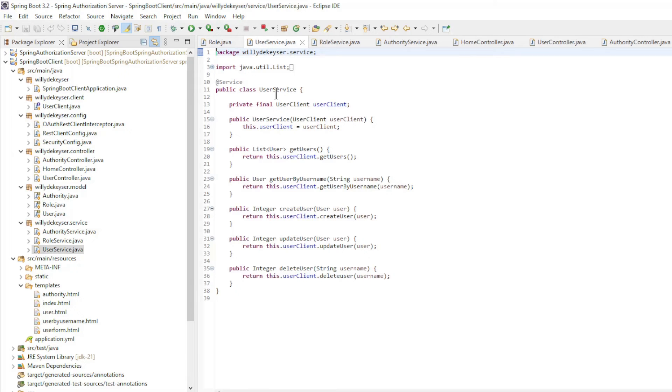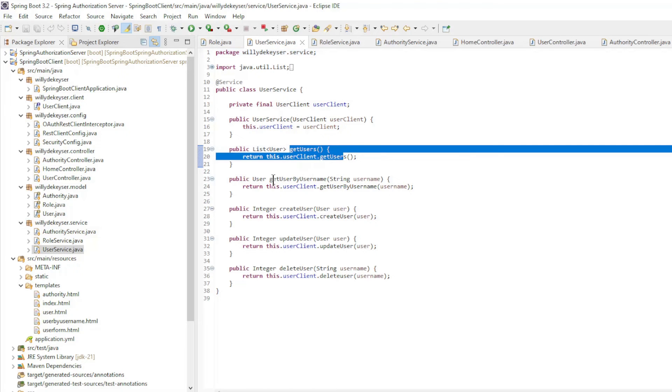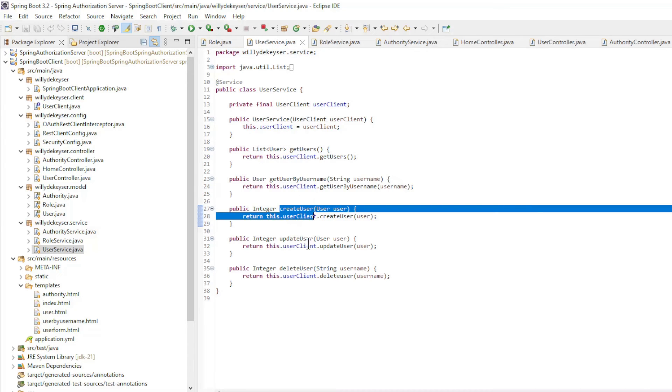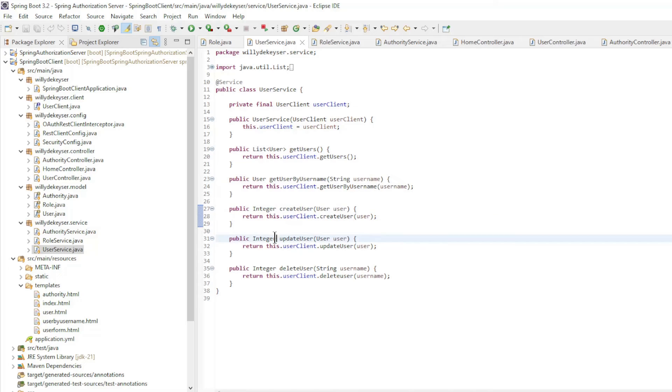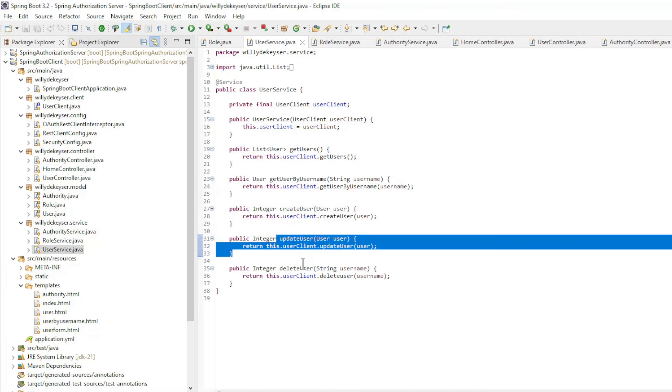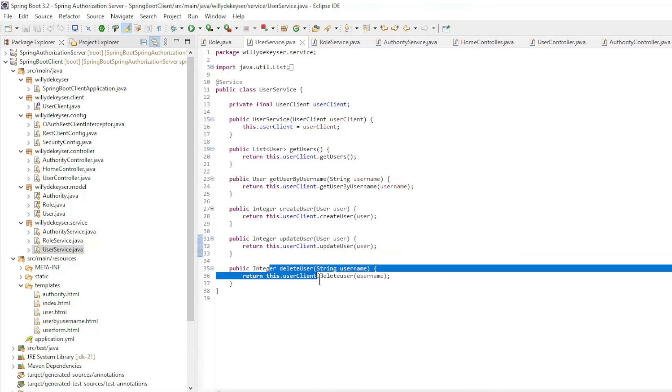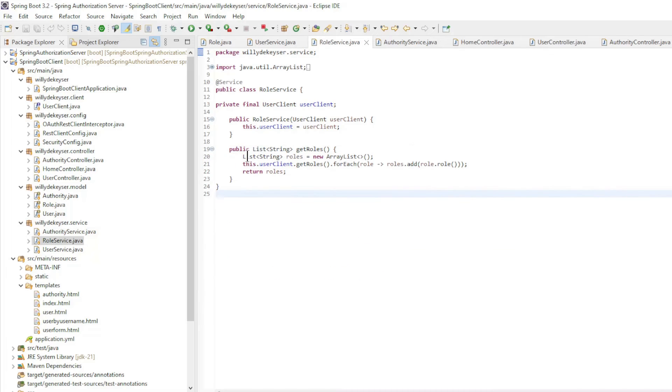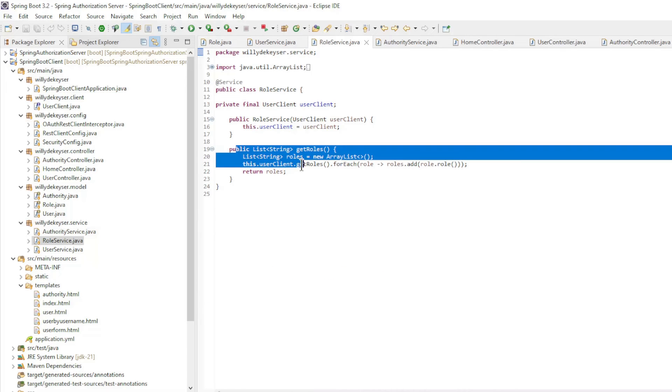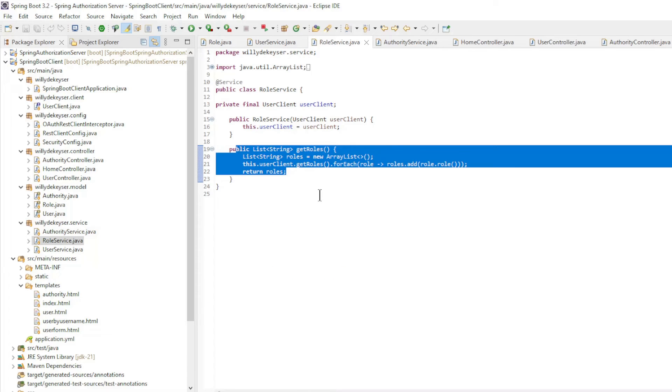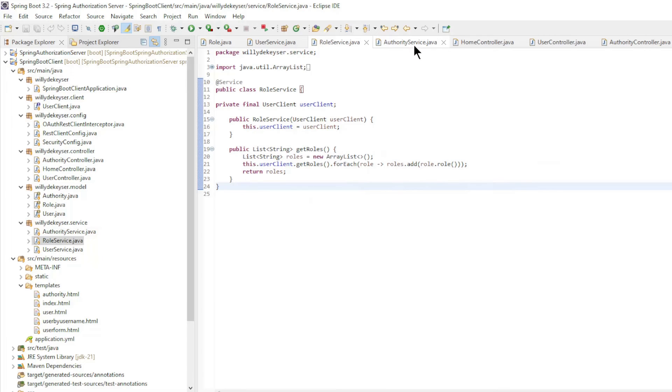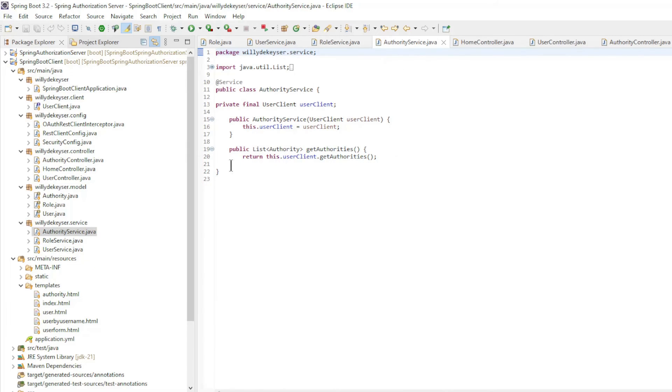The user service is very simple. Get Users, Get User by Username, Create User, Update User, And Delete User. In the role service we convert the data to a list of strings, we no longer need the ID field here. The authority service is unchanged.